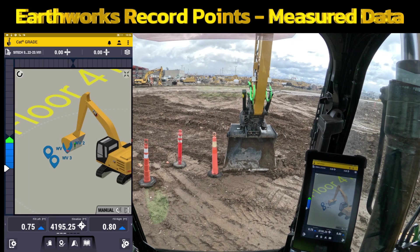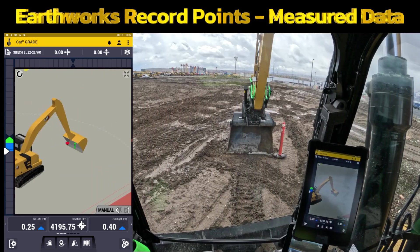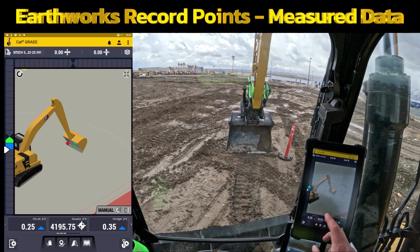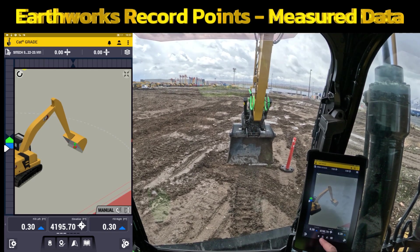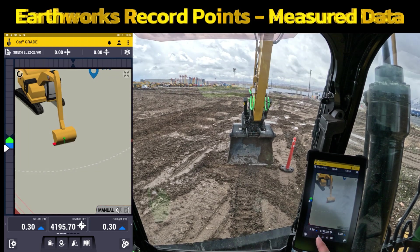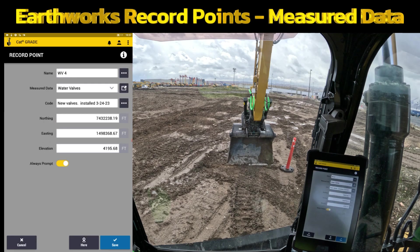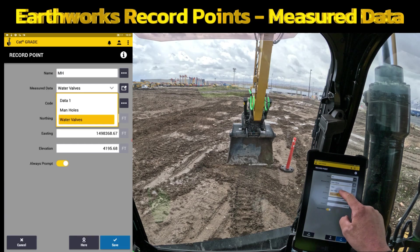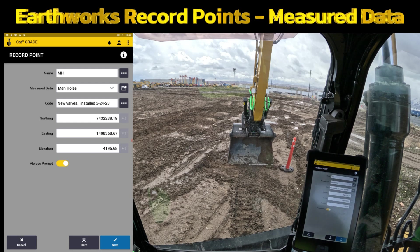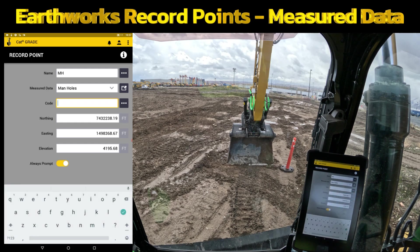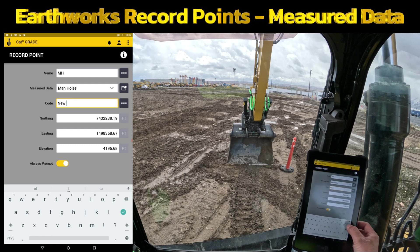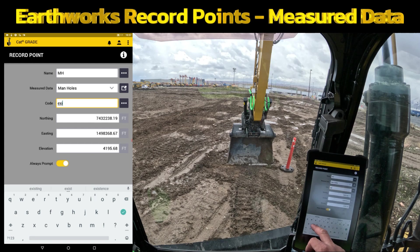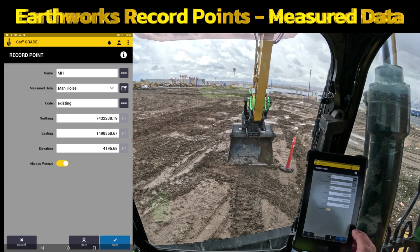If I have one more point I want to record, I need to make sure I'm on the right side of my cutting edge again because I'm doing it from the right side. This one is going to be a different type — it's going to be a manhole, so we'll change it to 'manhole.' We'll change this to the manholes folder to keep those separate, and we could put something like 'new one' in the code so we know it's new versus existing. If it was existing, you could put that in the code too. Hit Save.